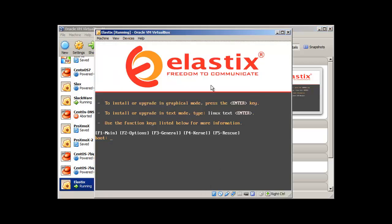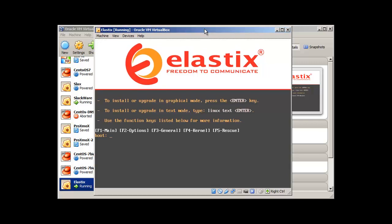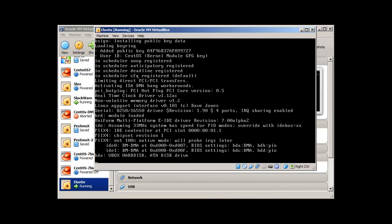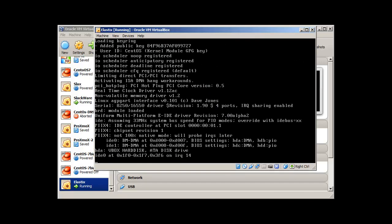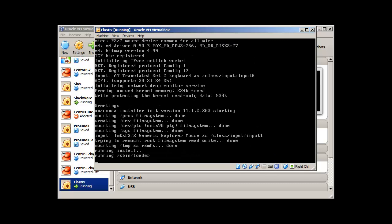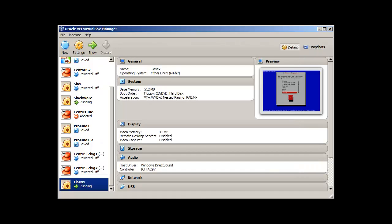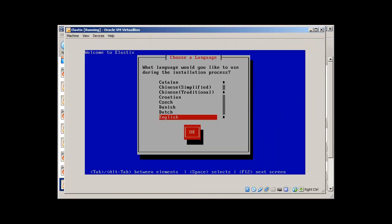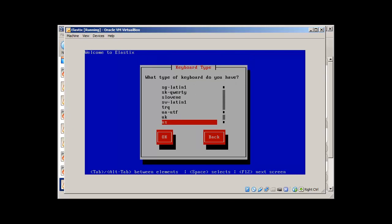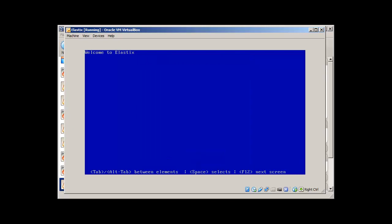So it will bring you with this screen and then you just press, to install or upgrade in graphical mode, press enter. To install or upgrade in text mode, like type Linux text, so I'll just go with Linux text. The first screen you will see is what language would you like to use. And here I'm going to select English, press enter. What type of keyboard do you have? It's US. Press enter.